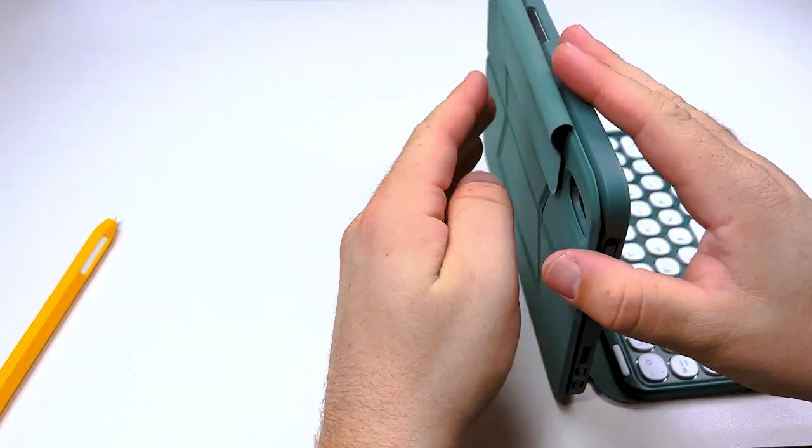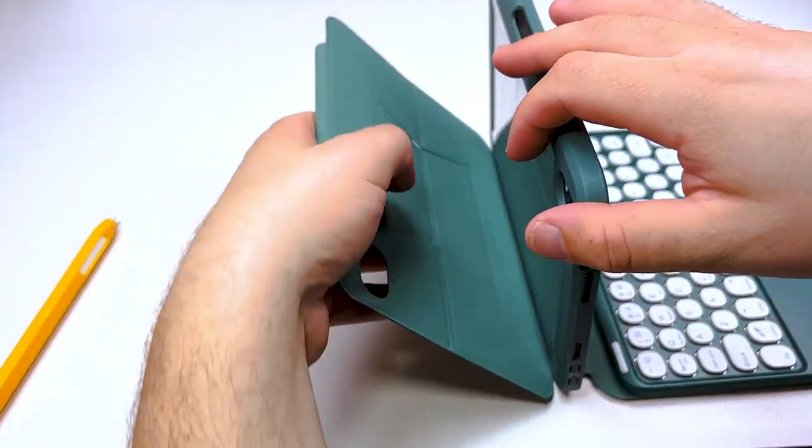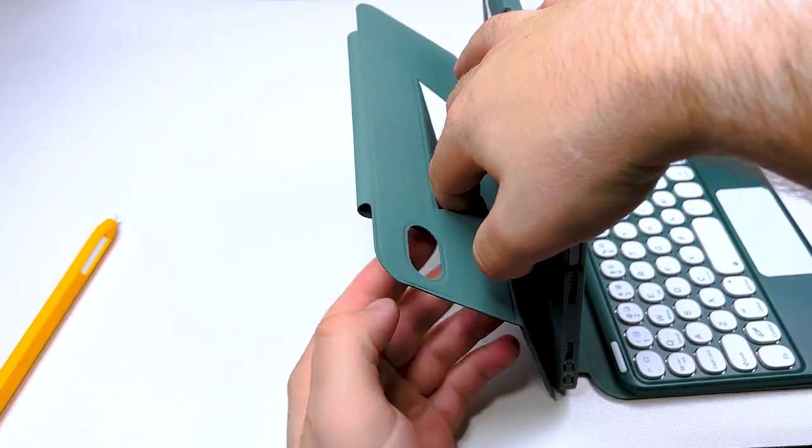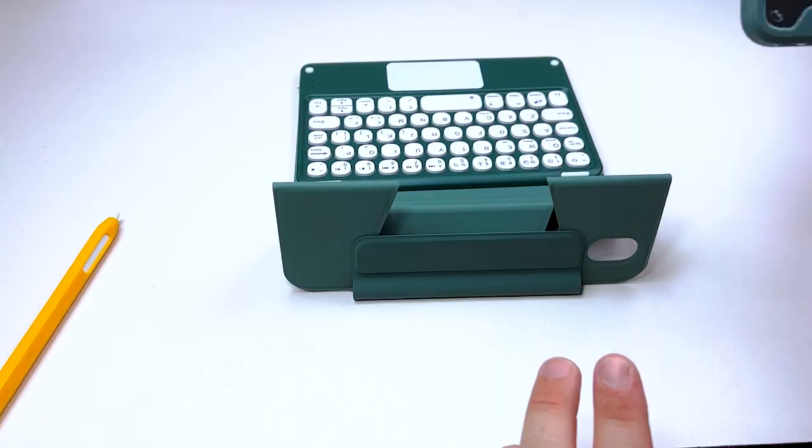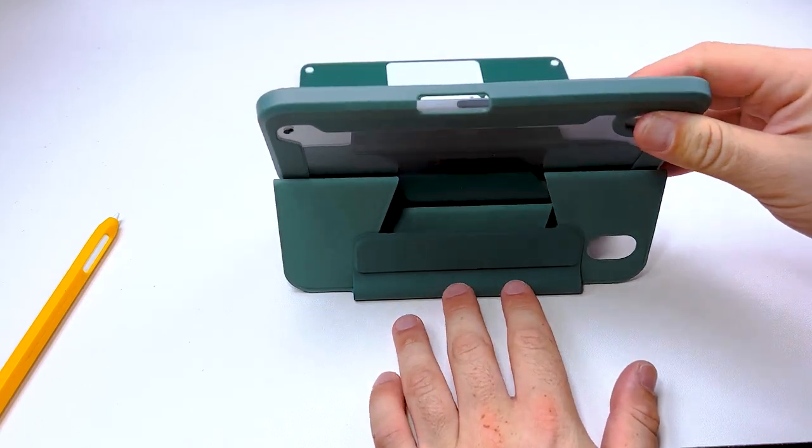This actually has a kickstand built into the case itself. It folds and bends on the back side of it and you attach it via magnets to the case to the sleeve.